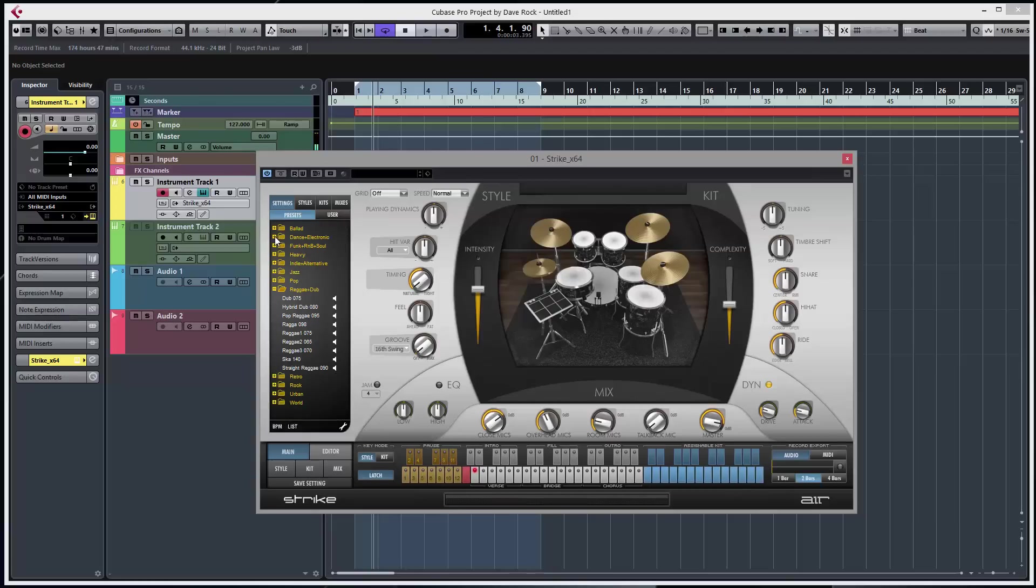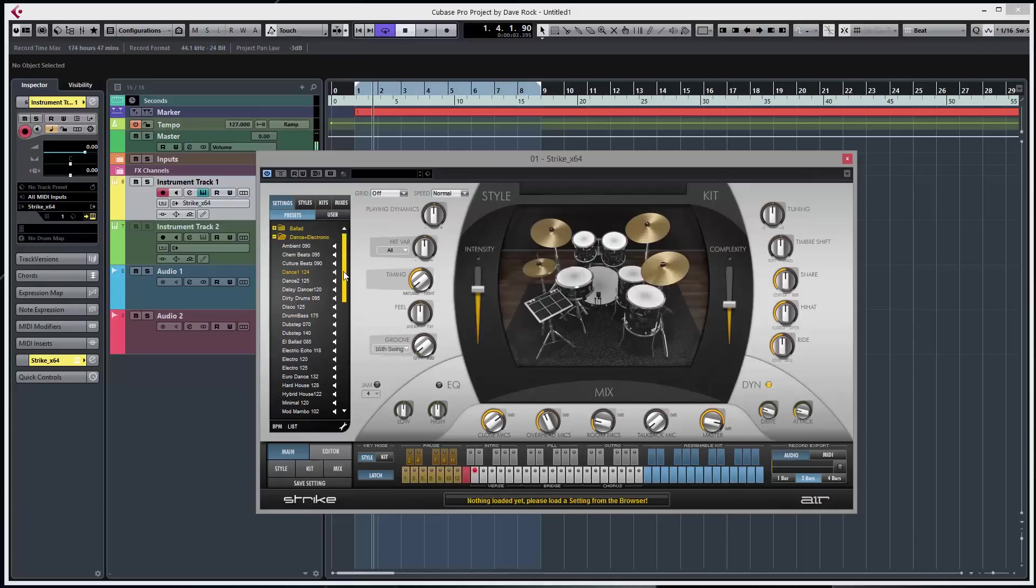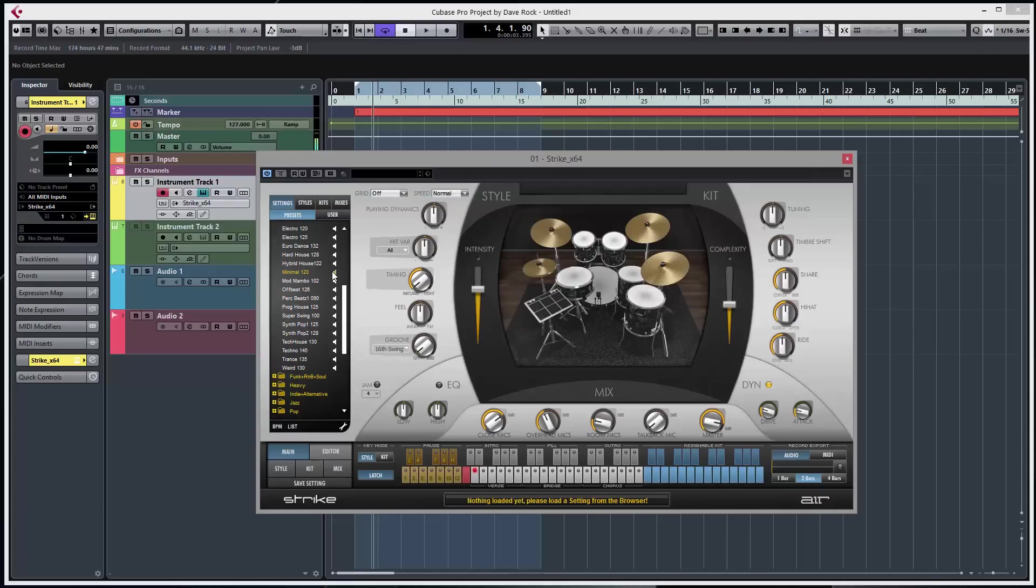Now I'm interested in dancing electronic, lots of different ones. Okay, just click on it and load up the kit.